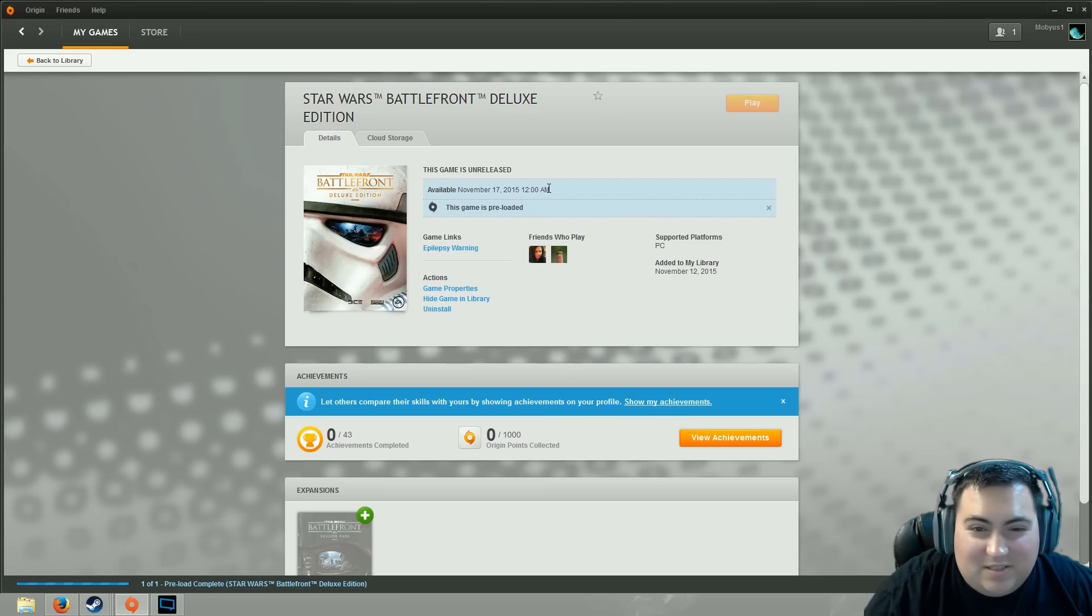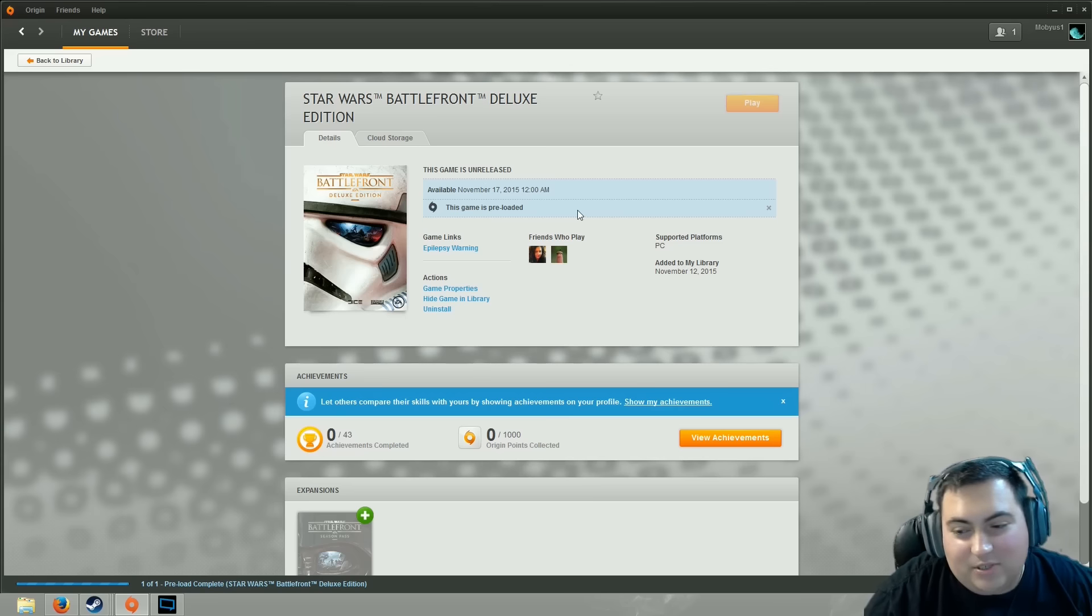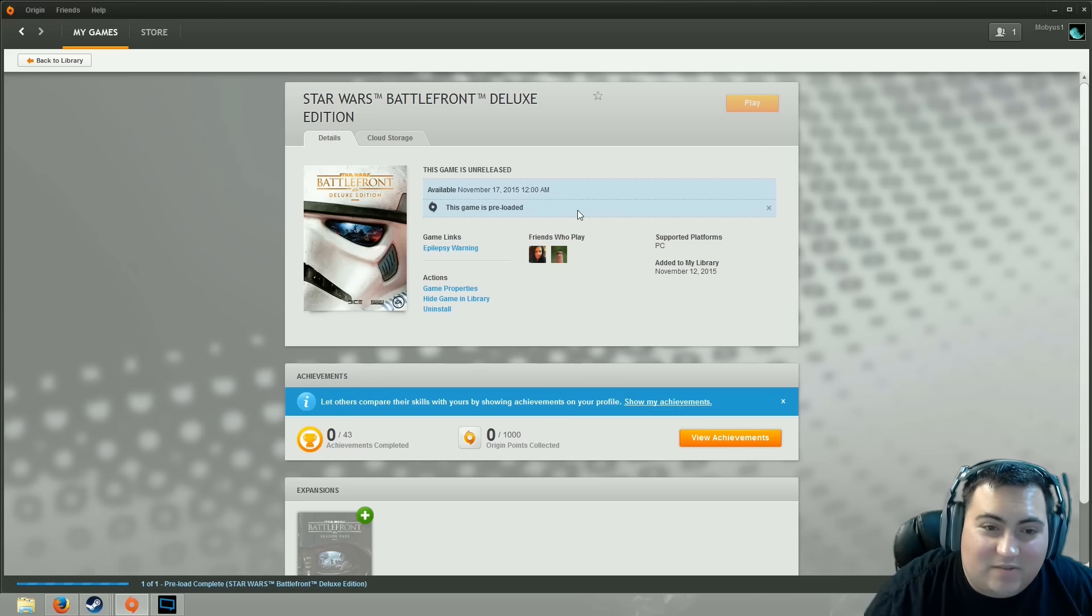I'm assuming this is midnight eastern time because it just says 12 a.m. on the 17th, which is in about 2 hours and 45 minutes from the time that I'm recording this video.